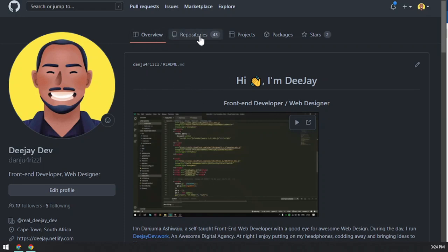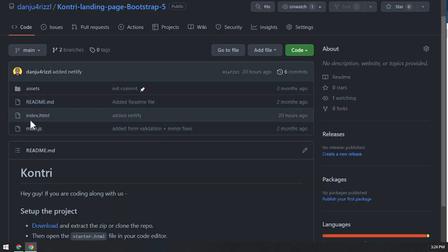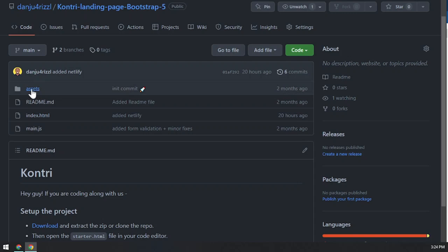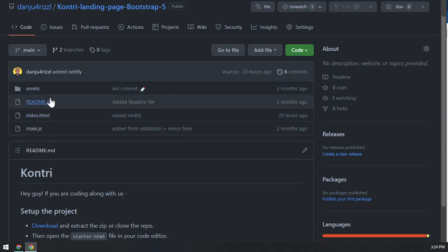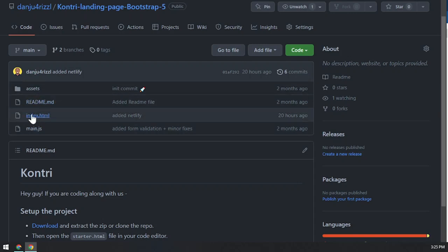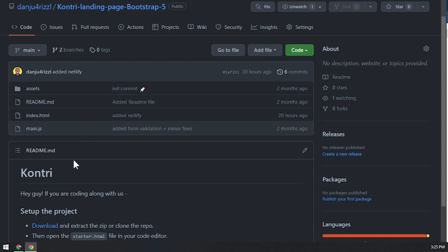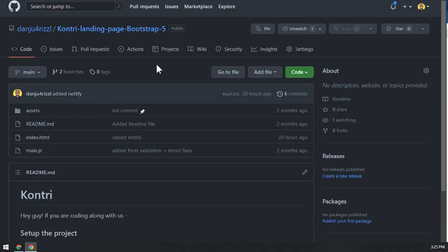Inside your GitHub repo, make sure you have the project in your repositories. This is very important — we need to get our files in the root directory. No matter where you put your main JS or CSS, make sure the index.html is at the root where you will deploy the site from.